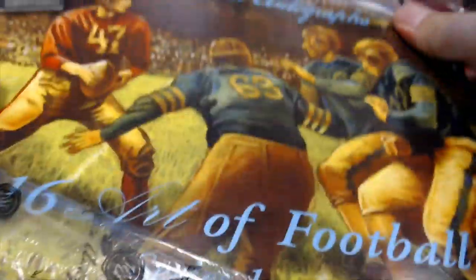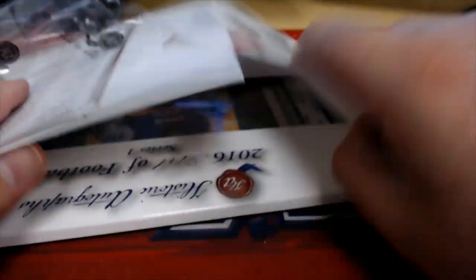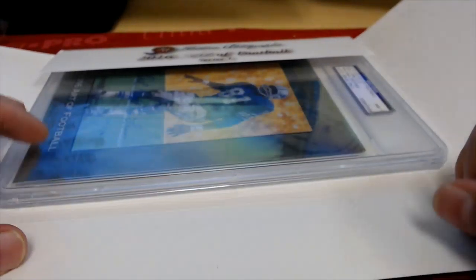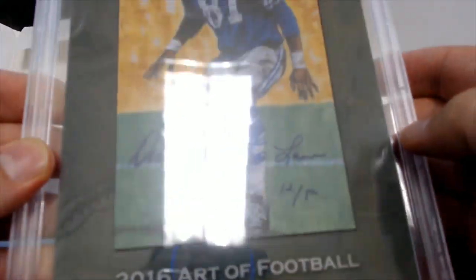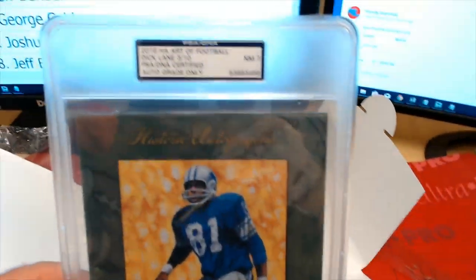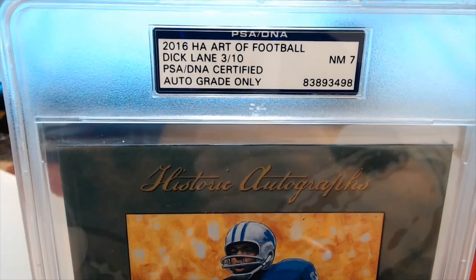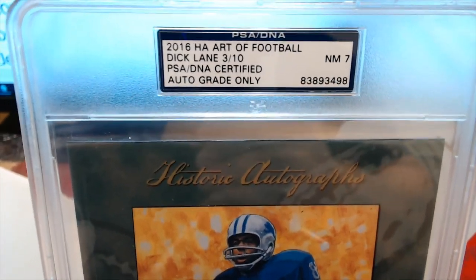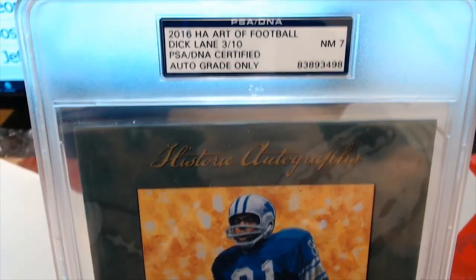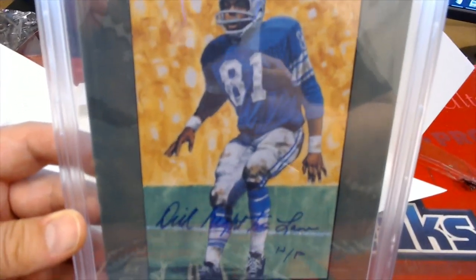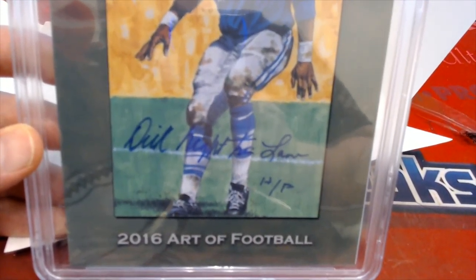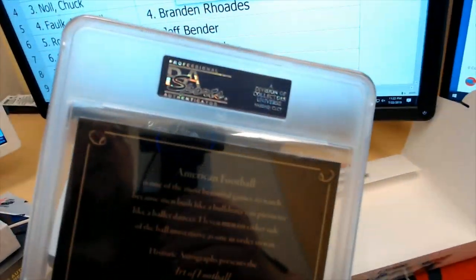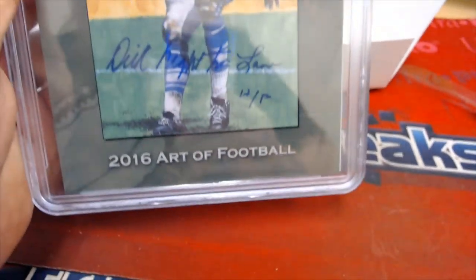Very cool product here from our buddies at HA. Damn, this came out 2016. Wow man, where does the time go? Ooh, that's an awesome card. 3 of 10. Ooh, that's a short print in the series. Dick Lane. Check that out. Near Mint 7. 2016. Yeah, Legendary Lion. Nice. That's super duper. Alright man.